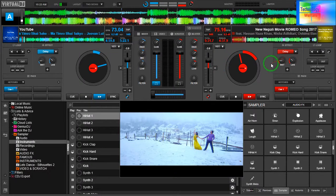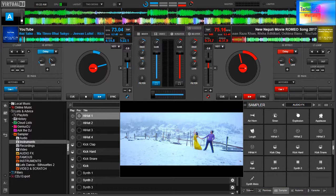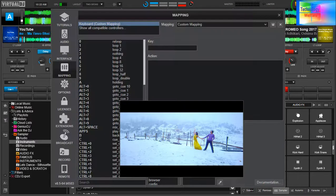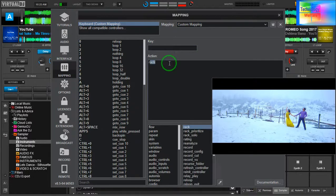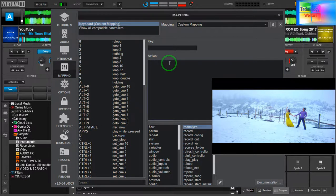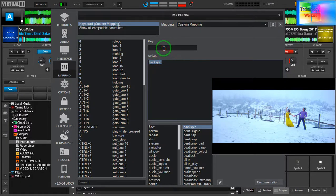By your own choice, by your own desire — so by your own desire, how will you assign a specific key for it? You need to come into Settings. After coming into Settings, you need to go to the action area and search for 'backspin' — not reverse, backspin. Type B-A and you'll see backspin. Now here you need to type any key.